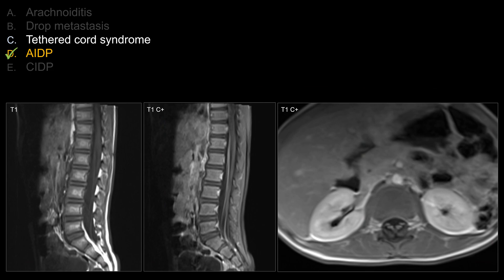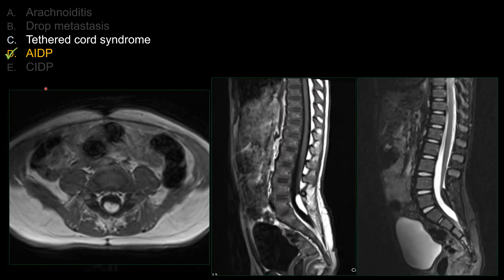For choice C, tethered cord syndrome — tethered cord syndrome is a clinical diagnosis, but on imaging, if you see a low-lying conus, you should suspect the patient may have tethered cord syndrome. Normally, the conus terminates at the level of L2-3; that's probably the lowest level of normal. In this case, you can see the patient has a low-lying conus terminating at the L4-5 level, due to the presence of an intrathecal lipoma.